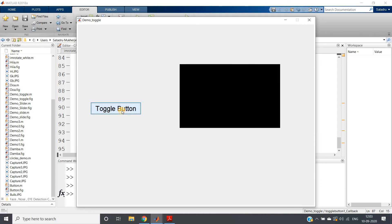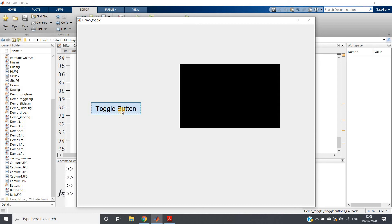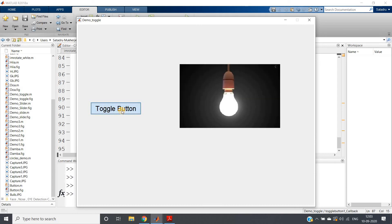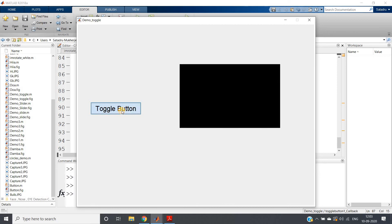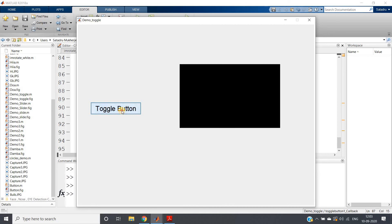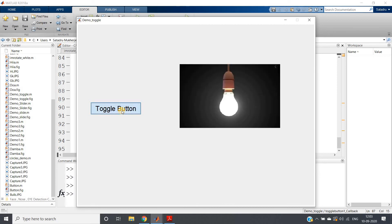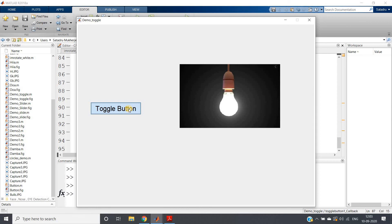One thing to make clear: it is kind of if-else you can use in your image processing or any other project. The funda is that whenever—suppose now bulb is on, switch is on, toggle button I have pressed once—now it will be remaining in the same position forever unless you again press toggle button. When I press toggle button again, it will go to another mode like that.